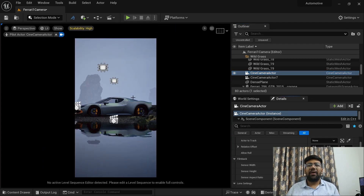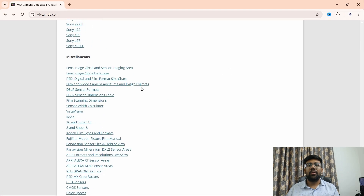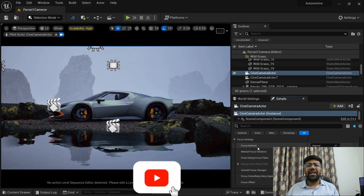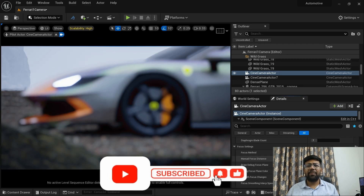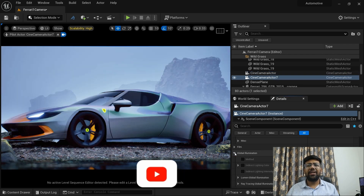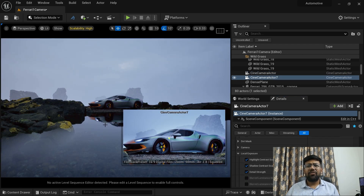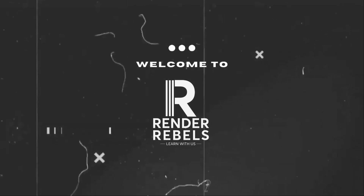We are going to continue on our introductory series on Unreal Engine. In this video, we are going to look at camera in Unreal Engine: how you can set aperture, width, height, aspect ratio, how you can set focal length, and how you can do depth of field. My name is Viral Shah and welcome back to my channel Render Rebels.